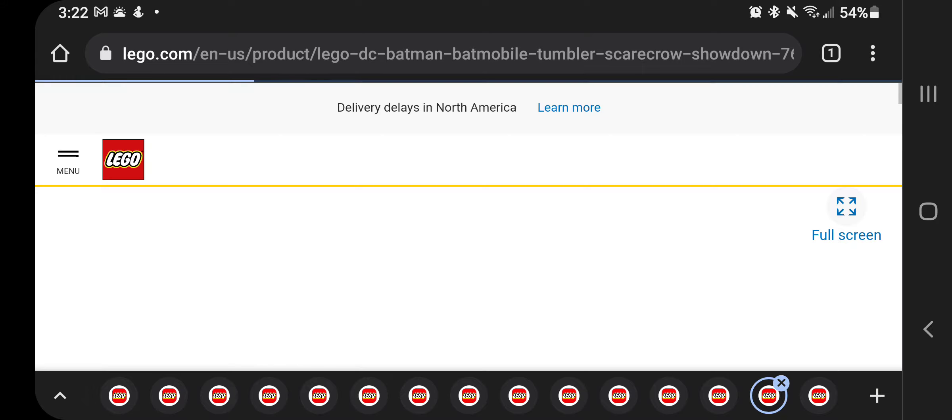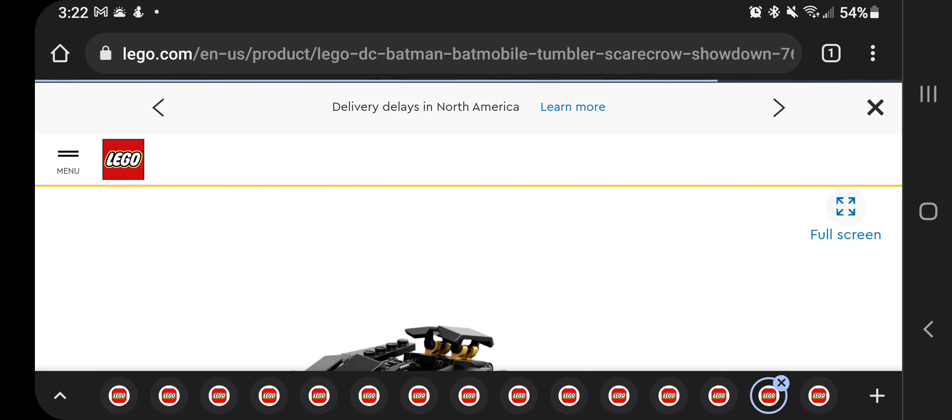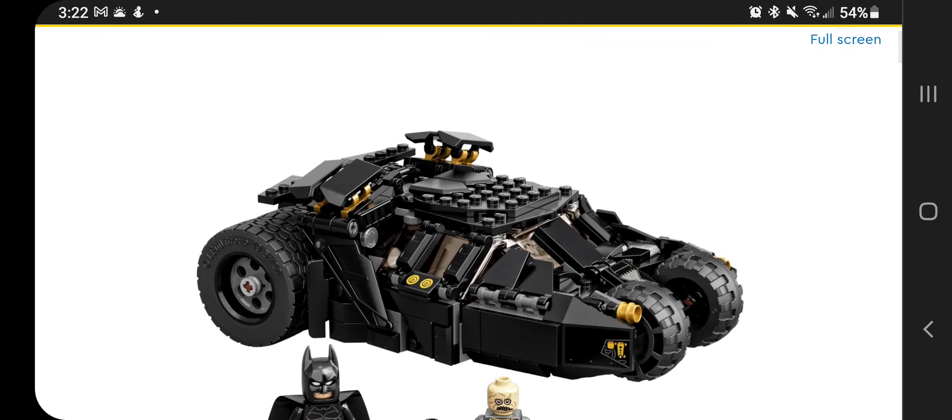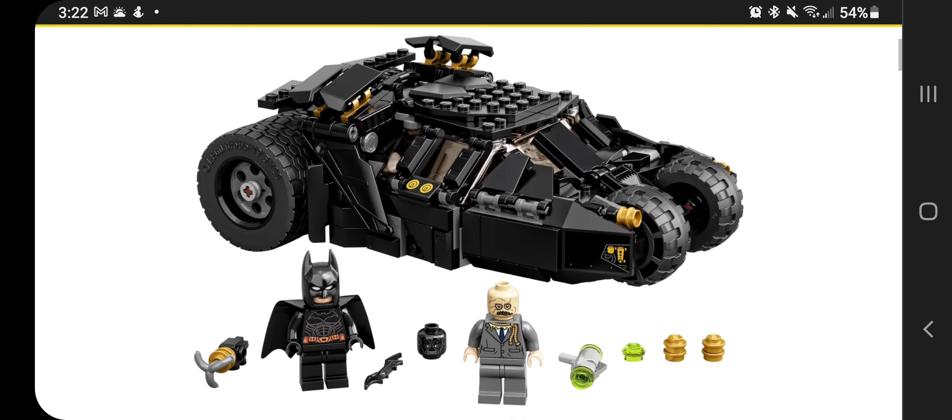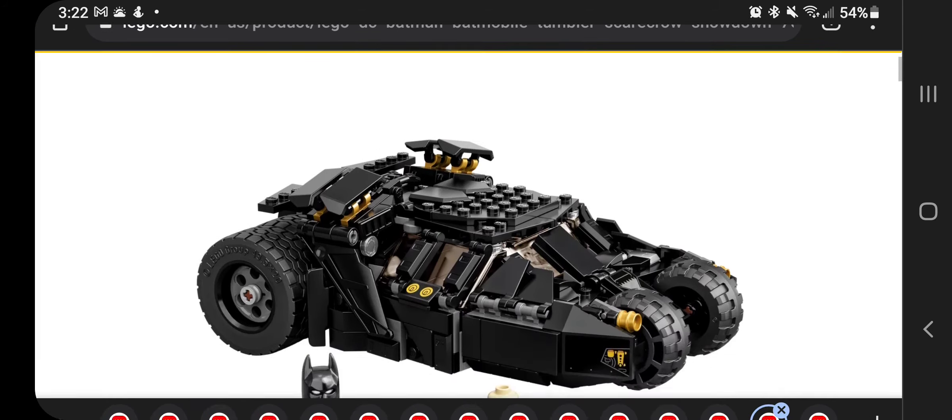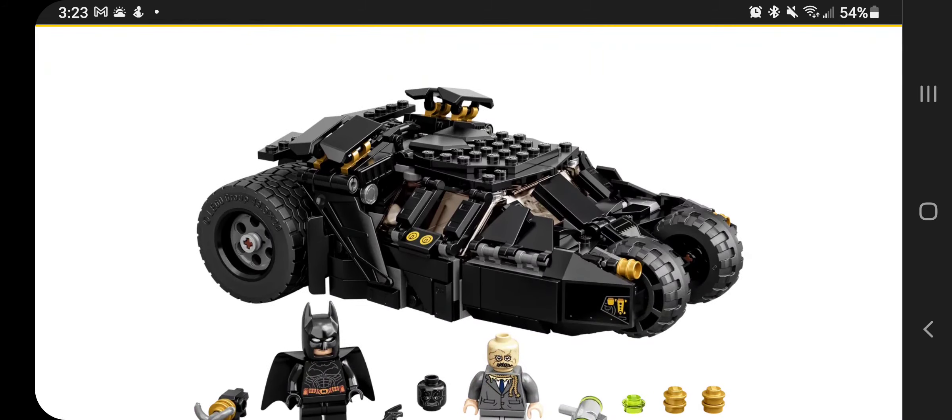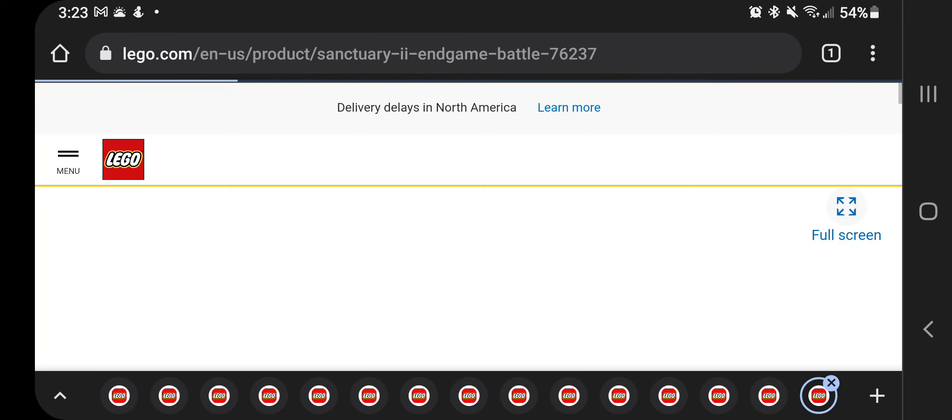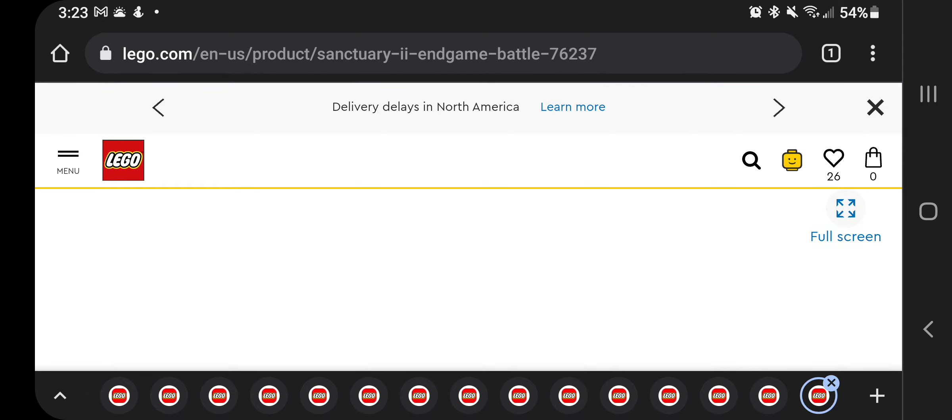And then just two more here. The Batman Batmobile Tumbler with Scarecrow. So this one comes with Scarecrow, Batman. Batman has a couple different faces here, unless that's a Scarecrow face. It kind of looks like it might be a Scarecrow face. Anyway, this one looks to be from the Christopher Nolan Batman movies. I know they're making a few different of these Batman cars.